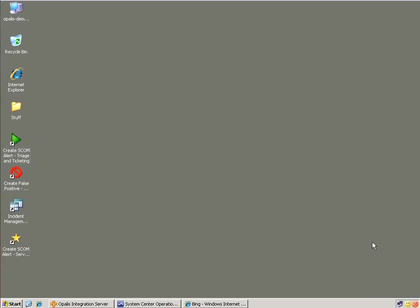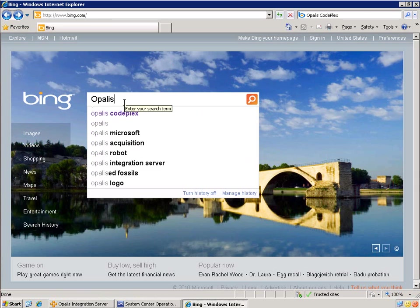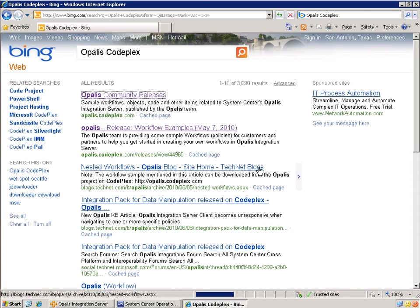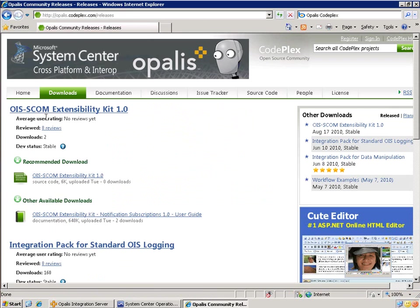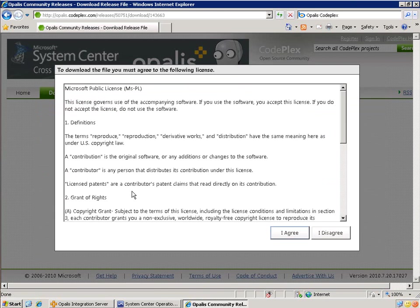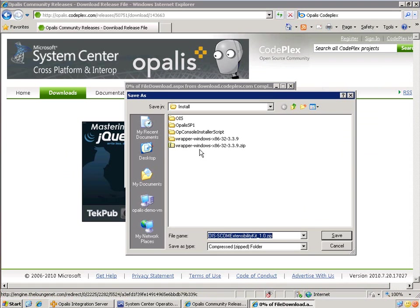So today we're going to take a look at the OIS SCOM Extensibility Kit 1.0. First we need to go and get it. We're going to look it up here — Opalis CodePlex, community releases, downloads, OIS SCOM Extensibility Kit 1.0. Go ahead and download this — it's just a zip file. Just put it anywhere; installs fine.